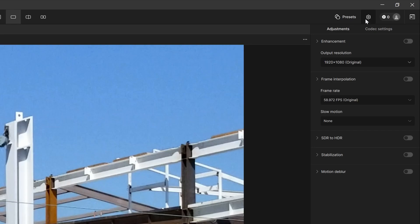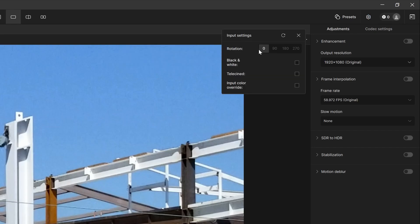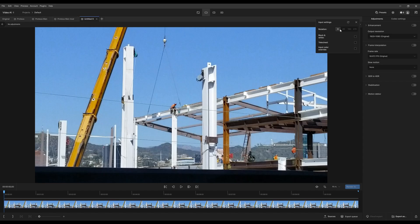Now this one here is going to open up your input settings. This allows you to rotate your source.